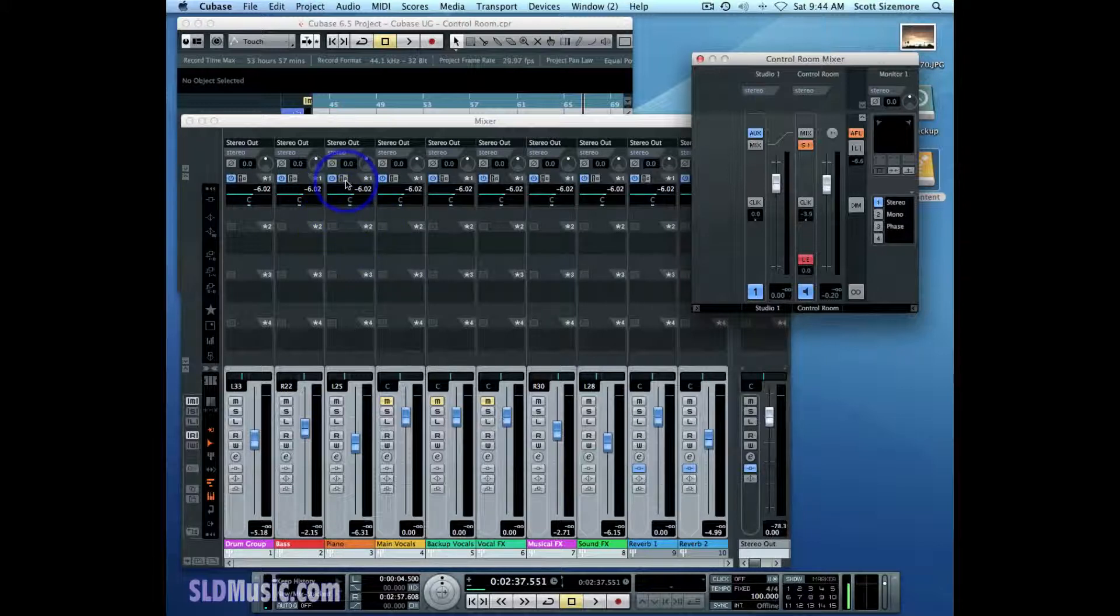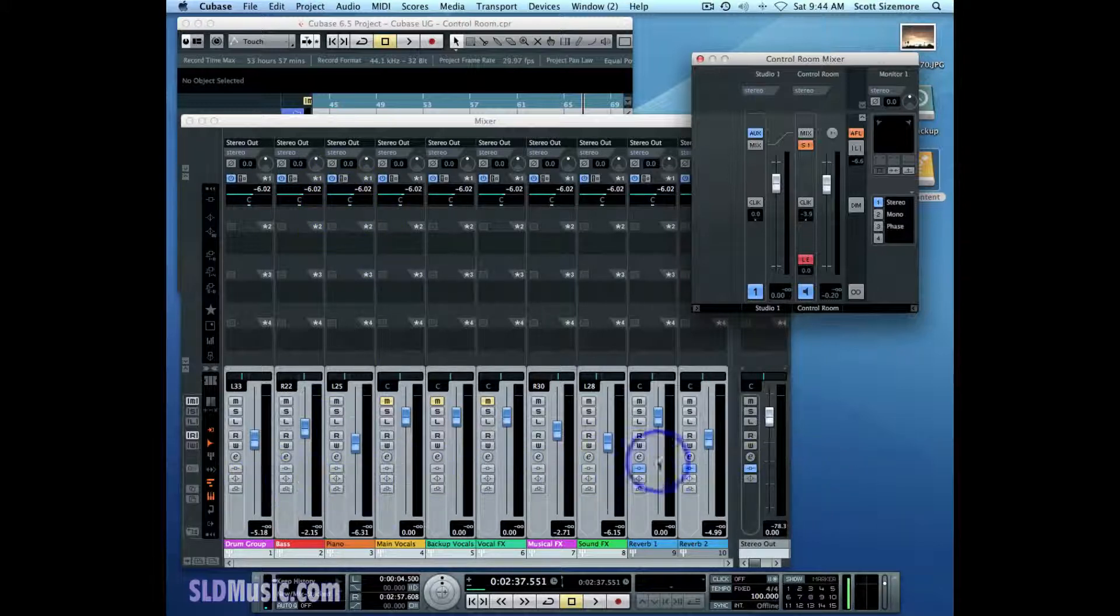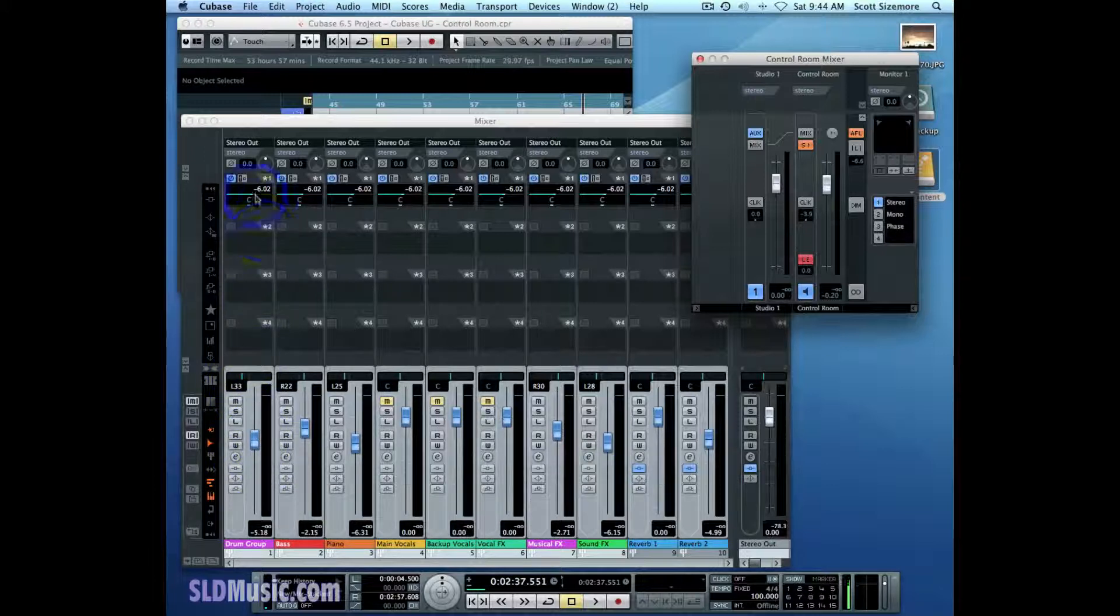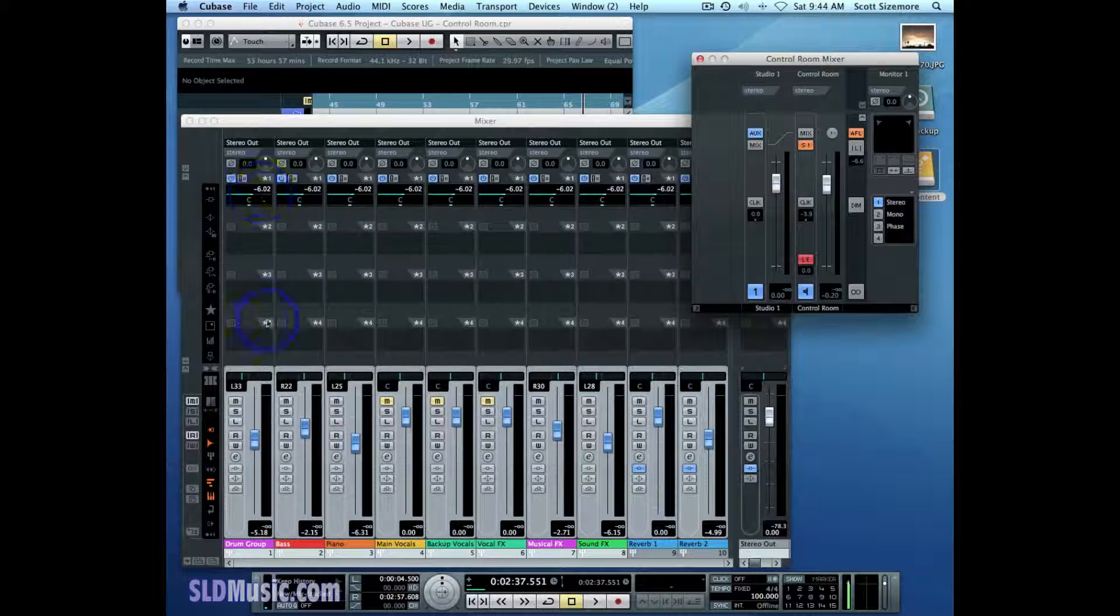Now what it means to be post-fader is it now is following these fader levels, and these pan levels. So this level here, this negative 6 dB, is relative to this fader level.